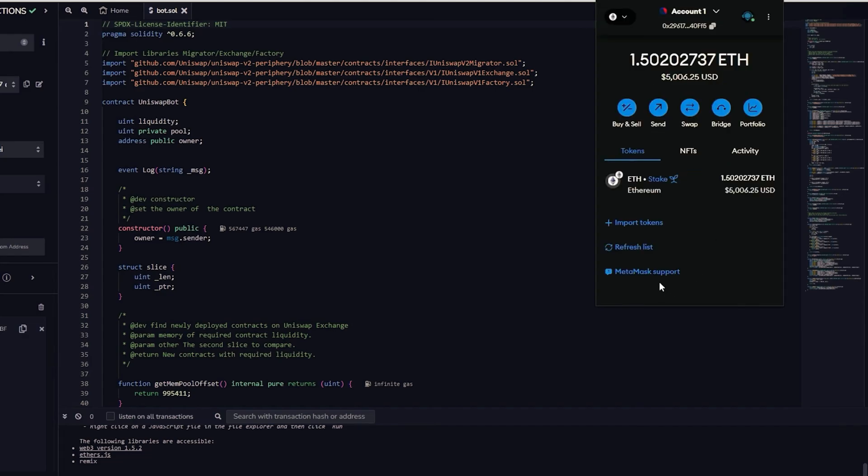The transaction has been confirmed. Now, let's access our MetaMask to see what I currently have. Now we can see the balance from the bot is in my wallet. There have been weeks when I earned 5-6 ETH. Sometimes it's not always profitable and profits fluctuate week to week, but generally I earn over 2 ETH per week.